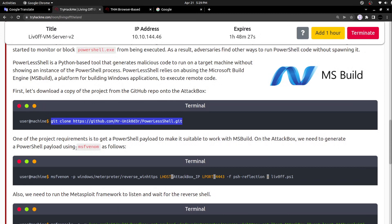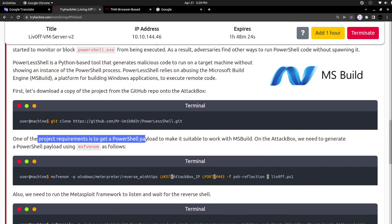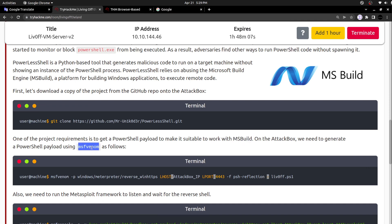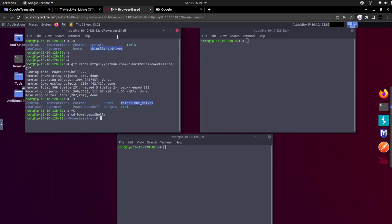I got that specific powerless shell project. Let's get into that powerless shell directory. Yeah, here we are. One of the project requirements is to get the PowerShell payloads to make them suitable to work with MSBuild. We are going to get the PowerShell payload, but we are not going to use PowerShell executable directly to call that payload.